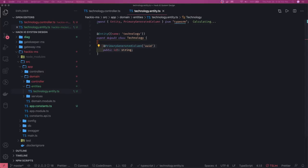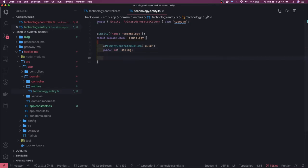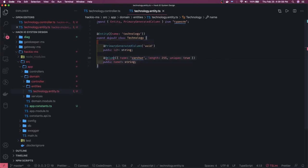Looking at our diagram, we know we're going to have a 'name' column. Technology can be a root technology — like design, development, or DevOps — and there are child technologies like Java, JavaScript, Ruby, Python as children of 'programming', and Kubernetes, Docker, CI/CD as children of 'DevOps'. So we have a `name` column.